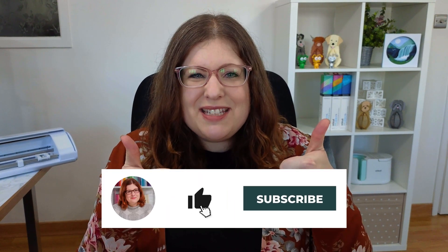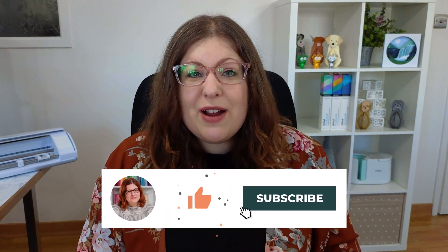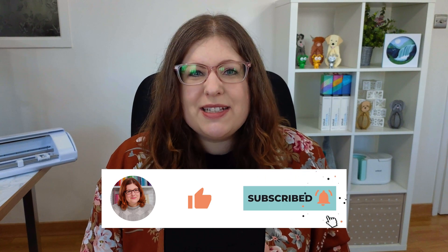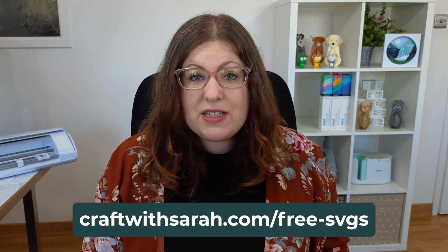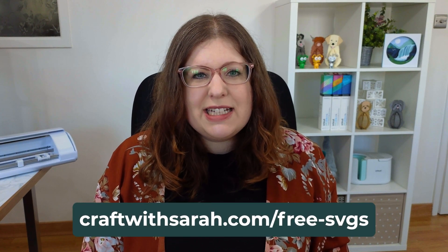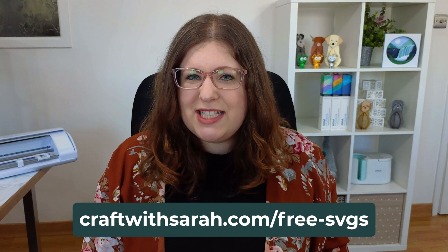I hope that you enjoyed this video on how to use Silhouette Studio to recolor SVG files for your craft projects. If you did, please give the video a thumbs up and subscribe to my YouTube channel for lots more Silhouette Studio tutorials. To find all of the matching tutorials from this series, head to craftwithsarah.com/help. Or for over 100 free SVGs to use with your Silhouette machine, go to craftwithsarah.com/free-SVGs. Thank you so much for watching this video. Bye!